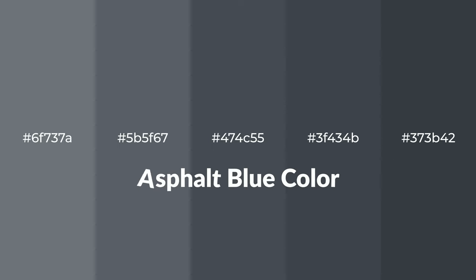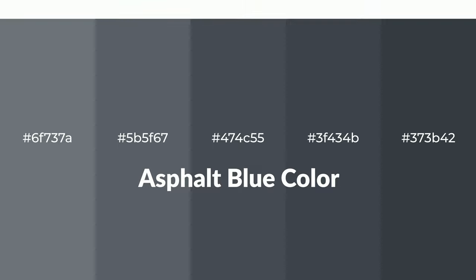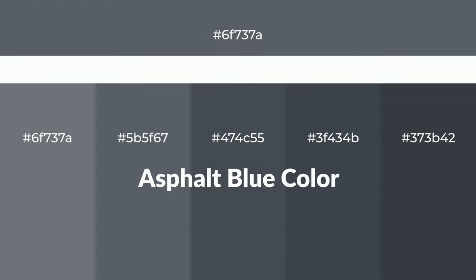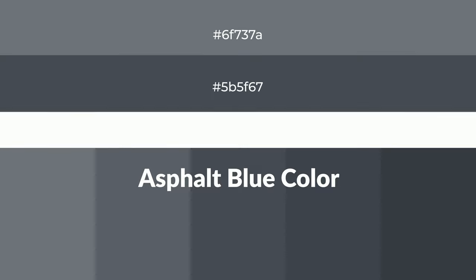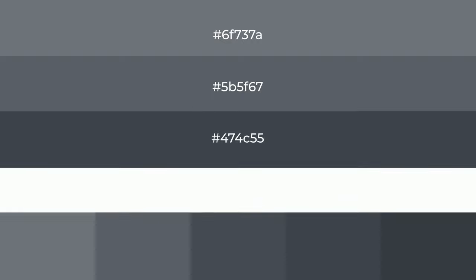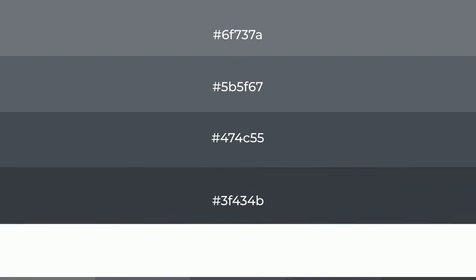Cool shades of asphalt blue color with gray hue for your next project. To generate tints of a color, we add white to the color, and tints create light and exquisite emotions.